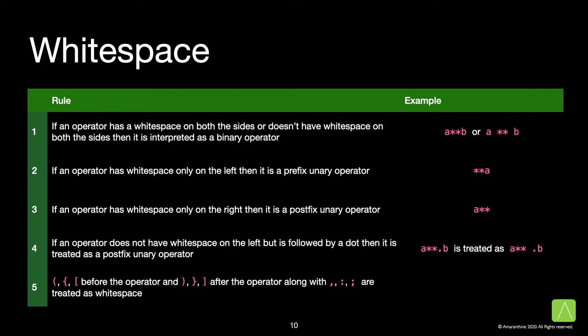If an operator does not have a white space on the left, but is followed by a dot, then it is treated as a postfix unary operator. Finally, any round, brace, square brackets appearing before or after the operator, along with comma, colon, semicolon, they are all treated as white space.